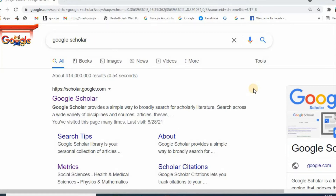In my previous videos, I explained how to open a Google Scholar account and how to perform five important tasks using Google Scholar. Today I would like to show you how to install Google Scholar Button and use it for your research.